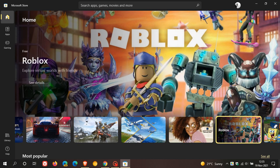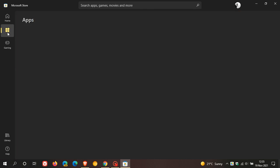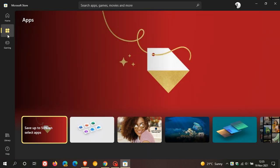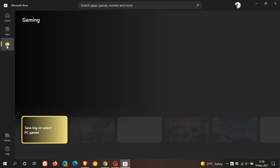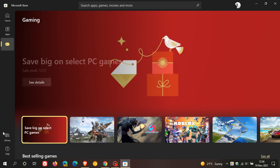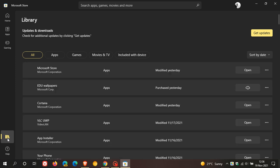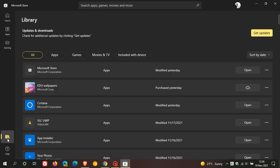Your menu options are now found on the left: home, apps, gaming. Your library has also received a redesign.